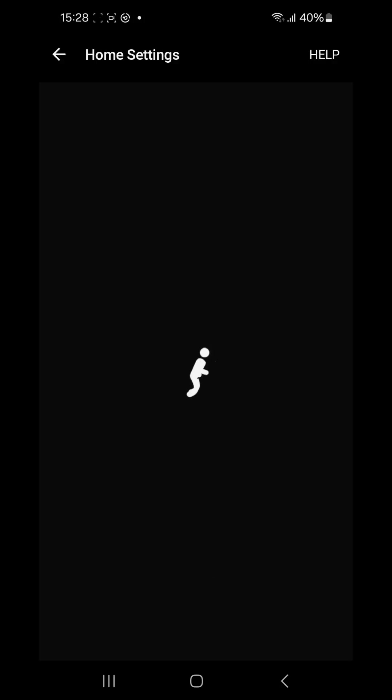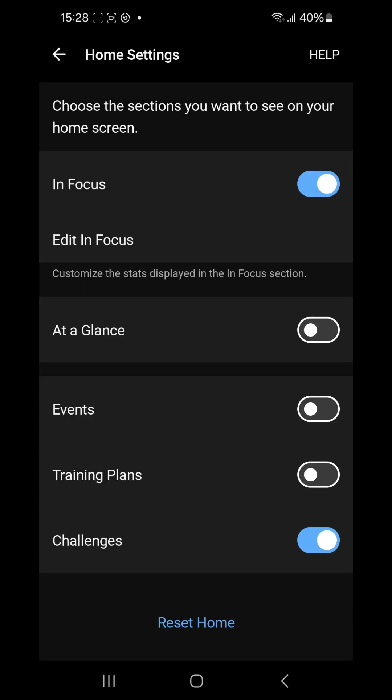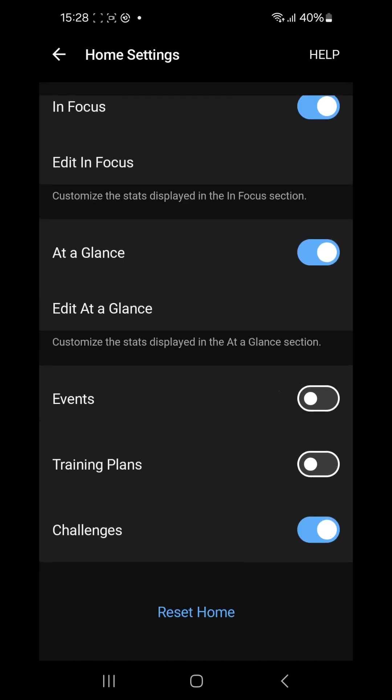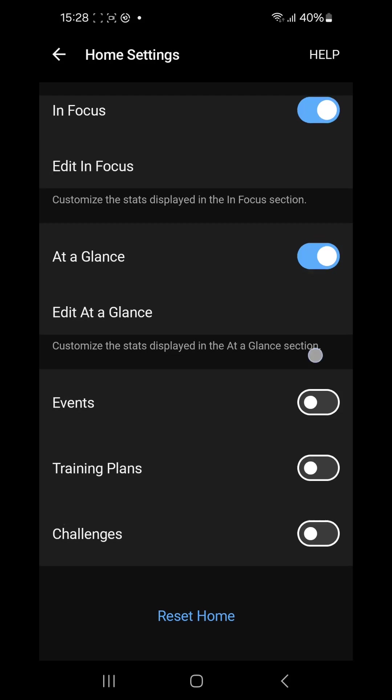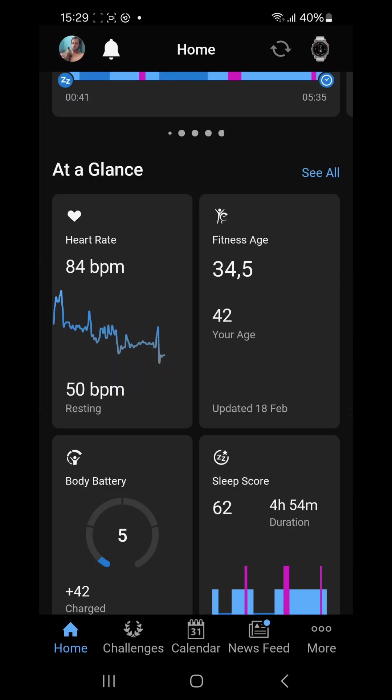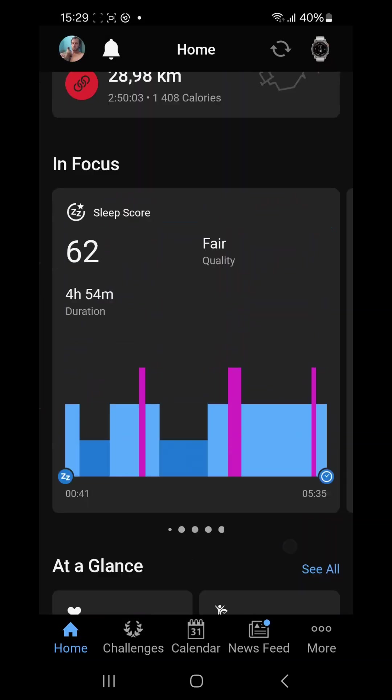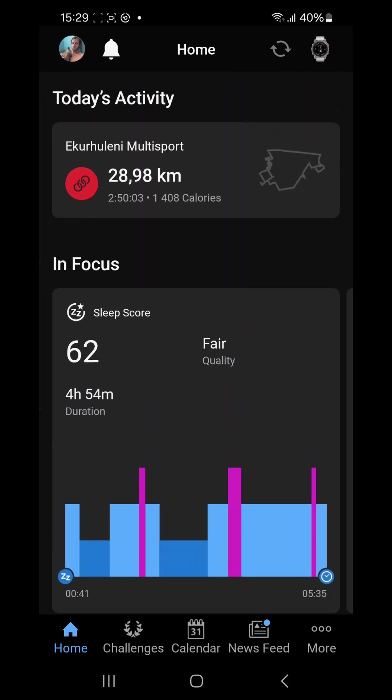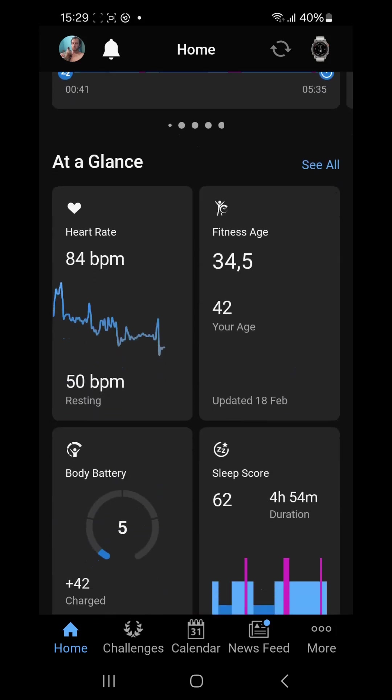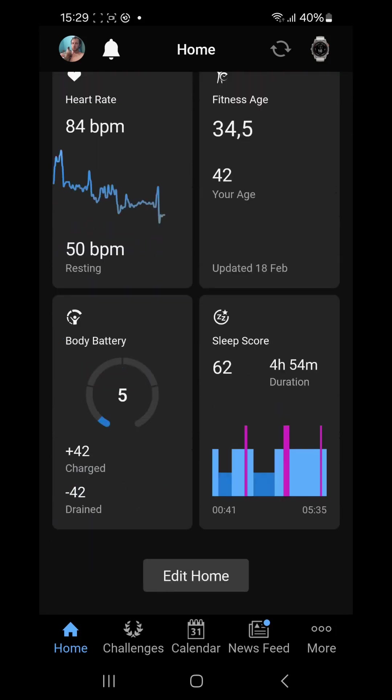See now it's just my activity for the day In Focus and it goes straight to challenges. All the cards can be switched on or off. So I can switch At a Glance on again. Yes, the events and training plans are switched off. I can even switch off challenges as well. Now we've only got my activity, In Focus, and At a Glance. That's all there is.